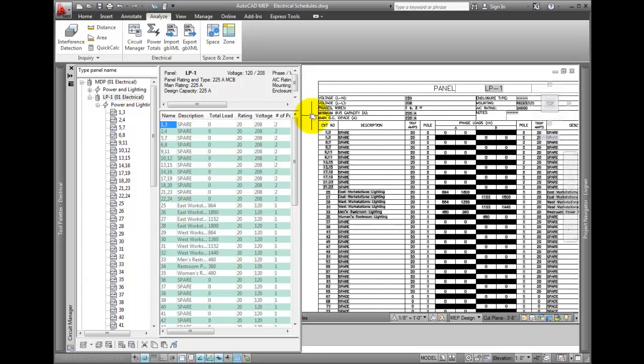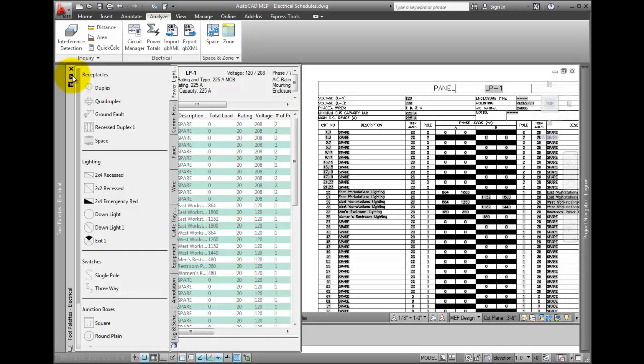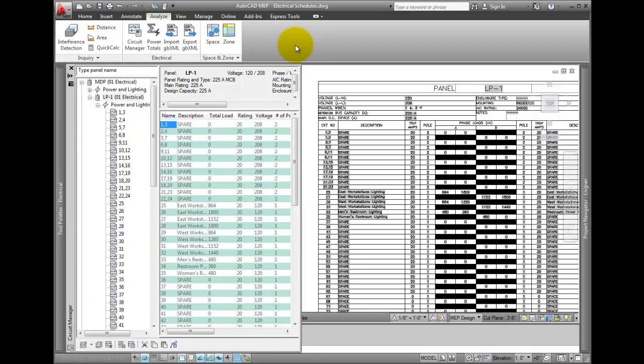Next, use Zoom Extents to zoom in on the schedule. And see how the data is already populated?